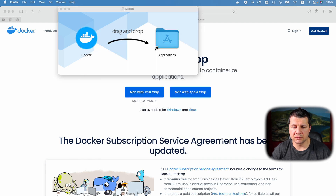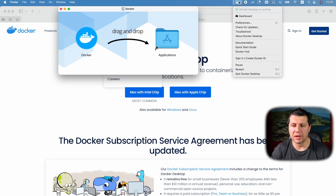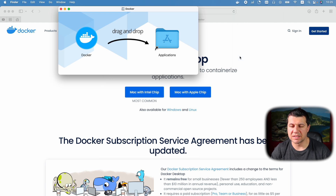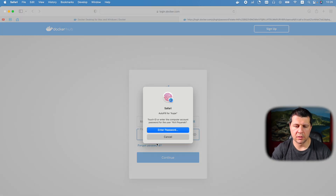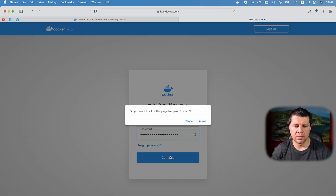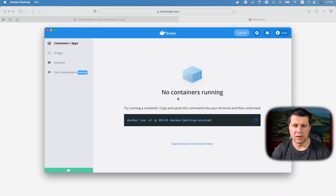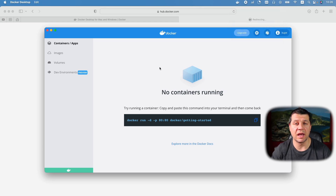Docker requests privileged access — I'll type my password and accept the terms. As you can see in the upper right corner the icon is moving, and Docker Desktop is now running. I want to sign in to Docker as well. If you don't have a user just create one. I'll use my existing user, hit Continue, and I've signed in successfully.